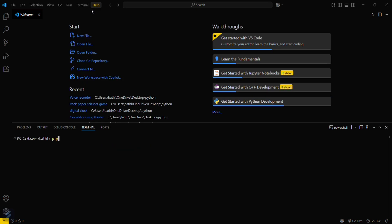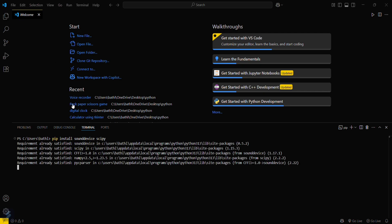First one is sound device and the other one is scipy. Since I've already installed these modules, it's showing requirement already satisfied.